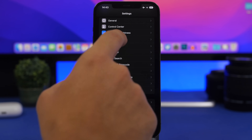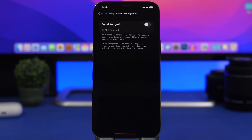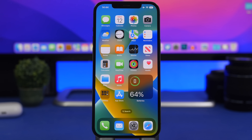Last but not least, a setting you should turn off if you don't use it: go to Settings > Accessibility > Sound Recognition. Since this feature was released I've always kept it off. It downloads data, requires quite a lot of storage space, and runs in the background listening for sounds you've enabled. If you don't need it, make sure you have it turned off.